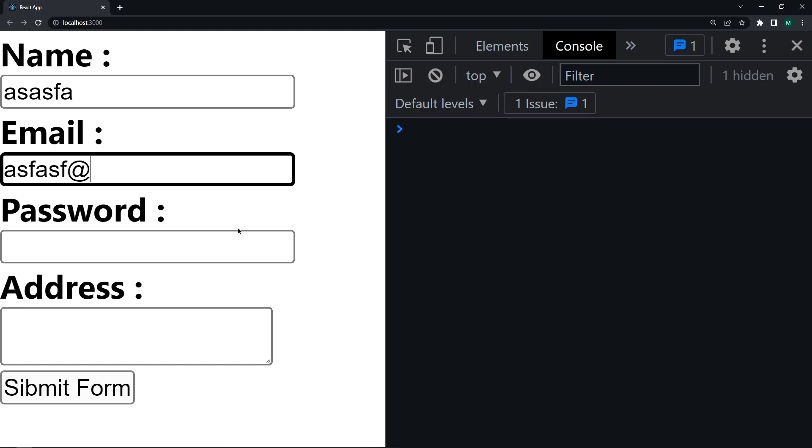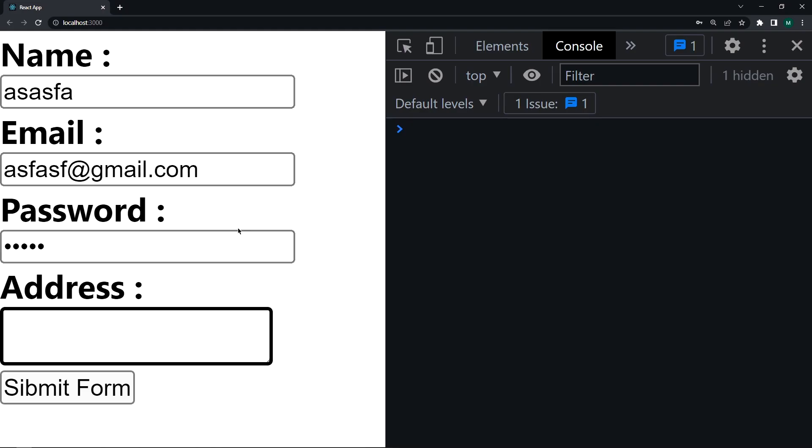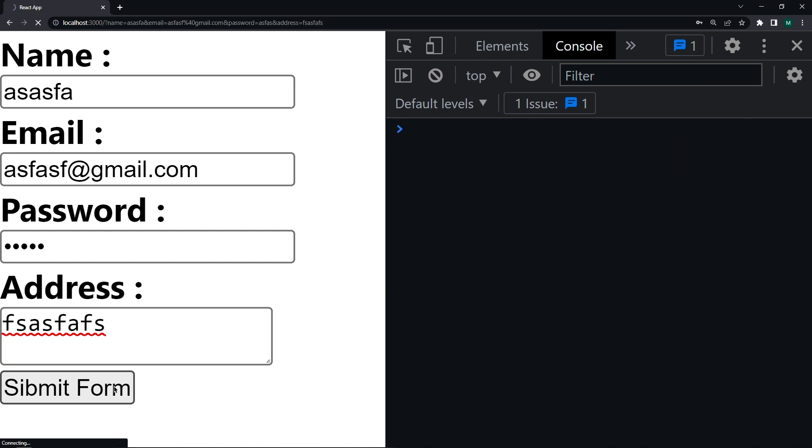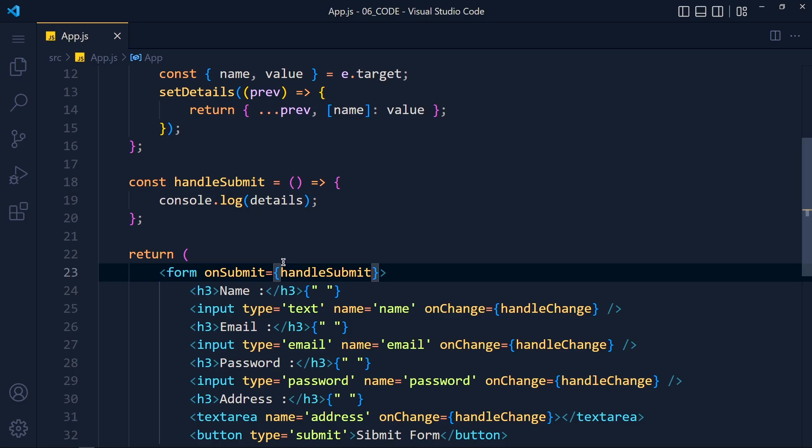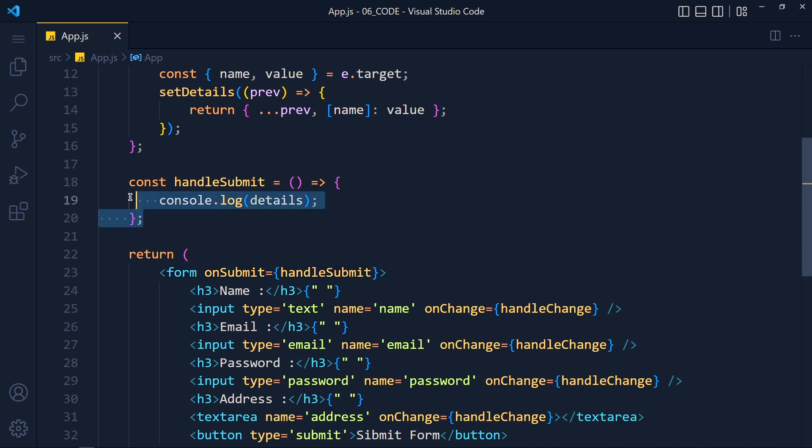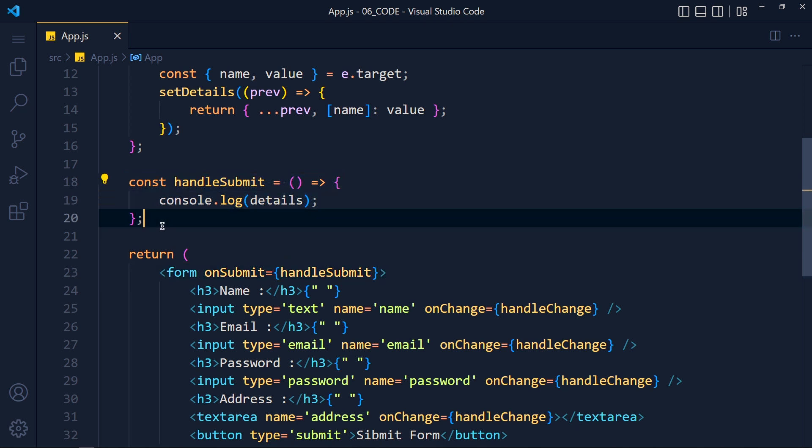Now save the changes and take a look. Let me write all details and then I click on this submit button. See for just one second it's printed and then our form gets refreshed because it's the default behavior of form. So whenever we submit the form, this function will run and then it refresh the page.